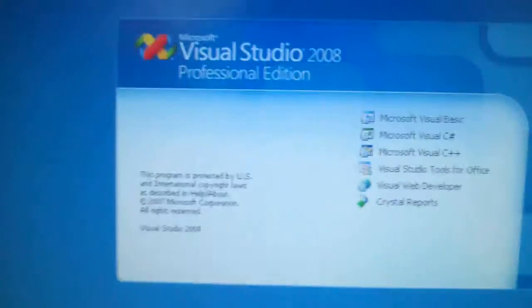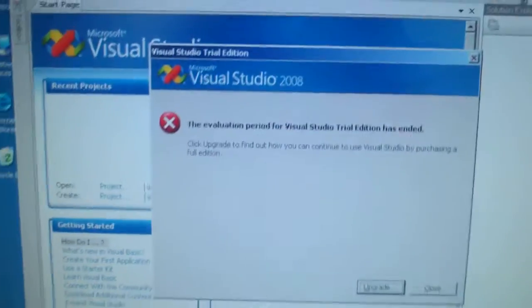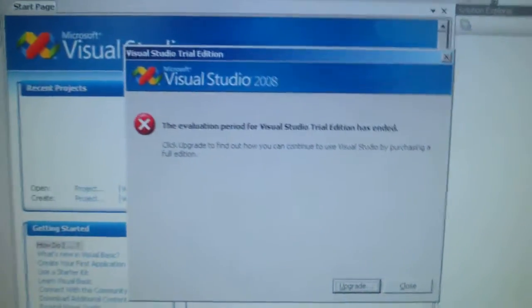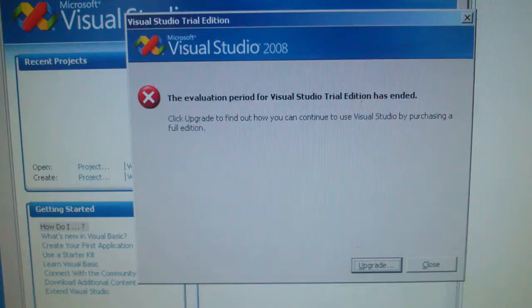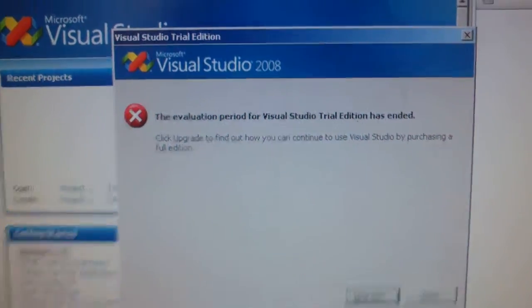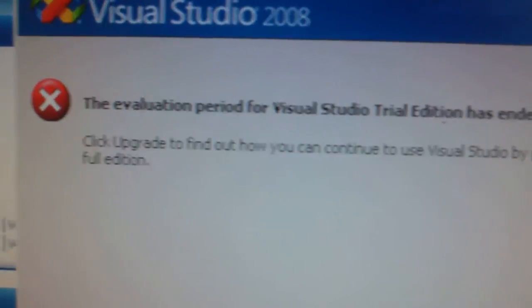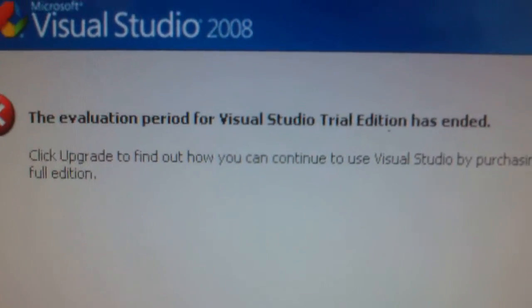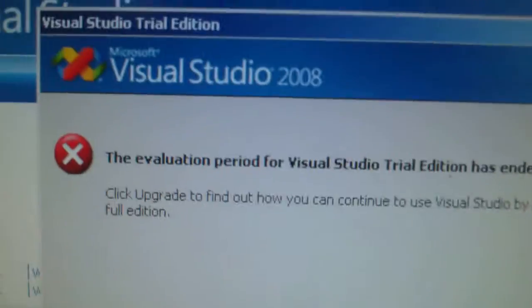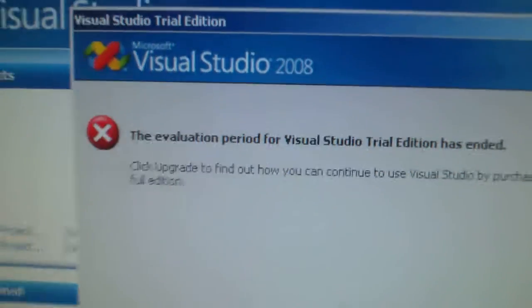Visual Studio. If you get this type of error, it means the evaluation period of the Windows Visual Studio Trial Edition has ended. What should you do?